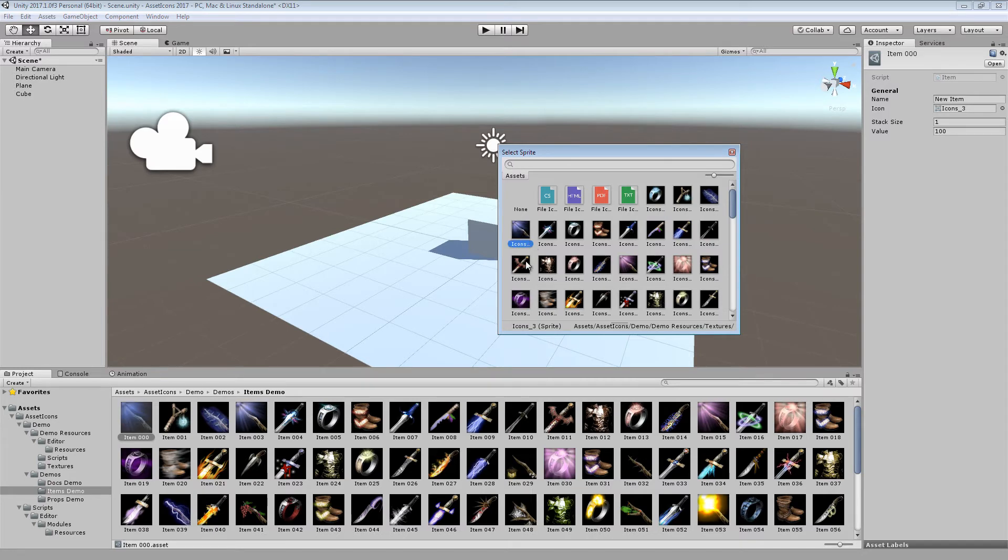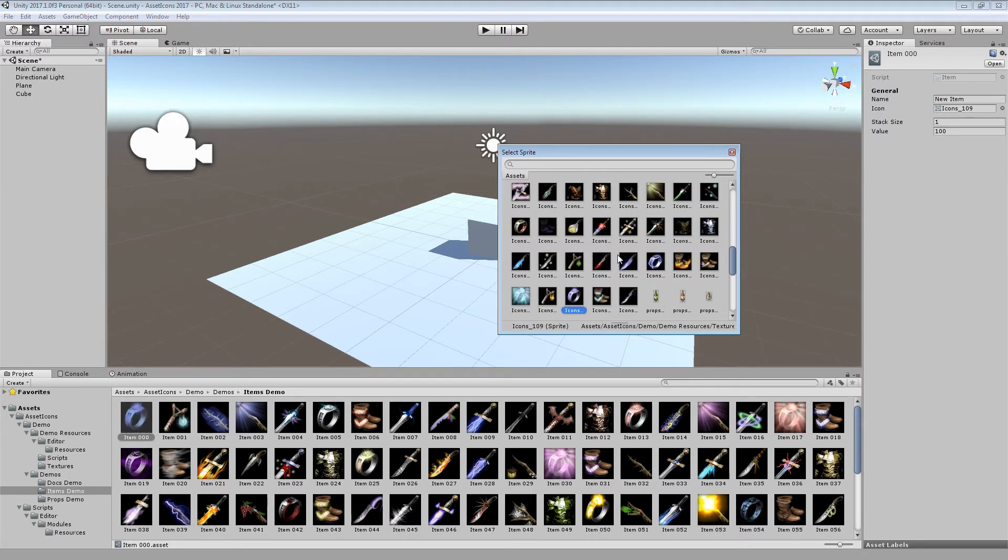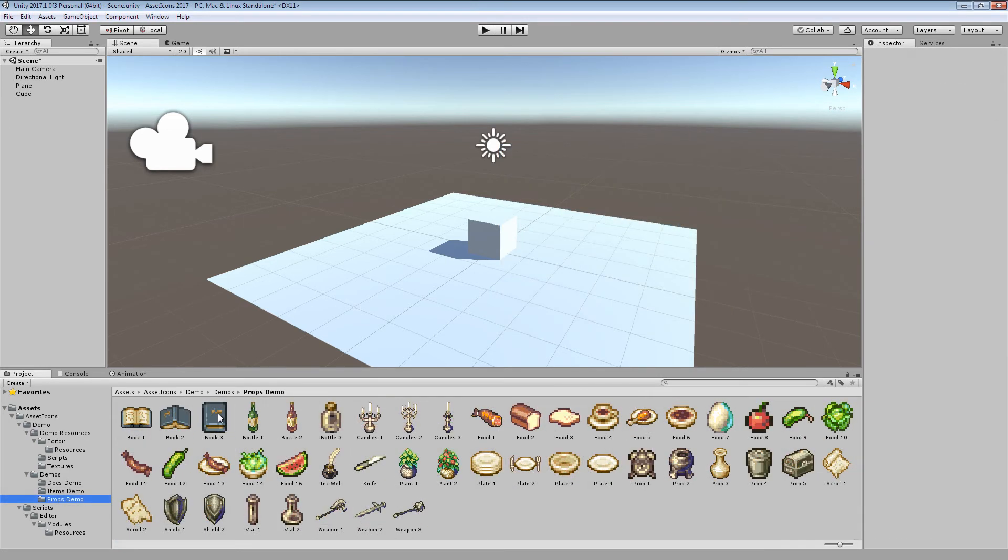Obviously this is completely dynamic. I can change it whenever I want, and not only change from this single scriptable object. As you can see, I'm looking through them now.